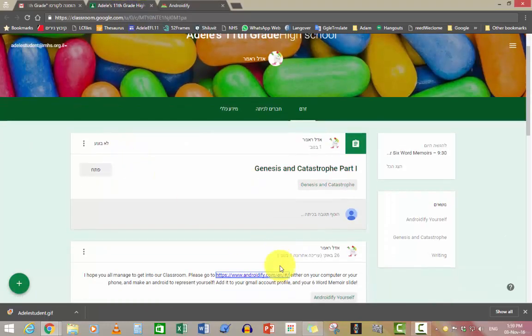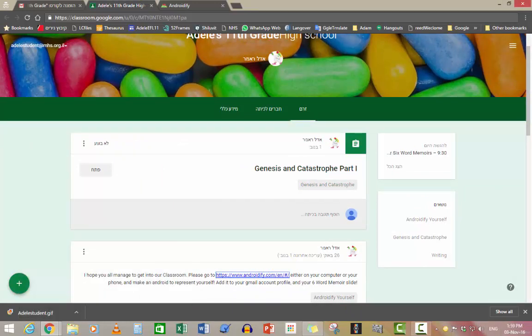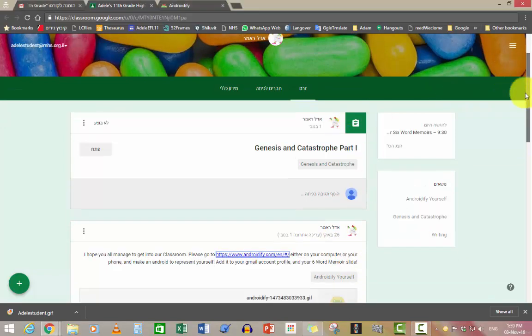Next thing I want you to do is I want you to go in and add it to your six word memoirs.